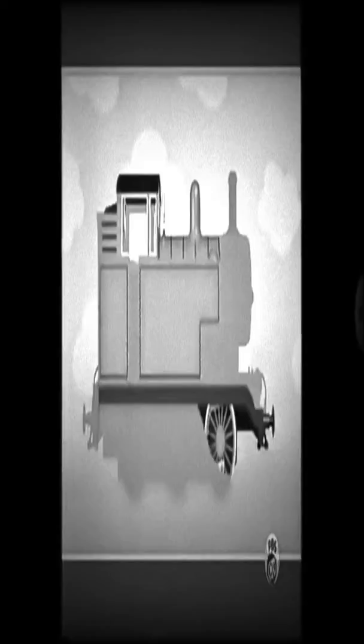Now, do you know who this last engine is? This engine is smaller than Henry. It has flat water tanks on each side, painted in a beautiful bright blue with bright red stripes. Can you guess who it is?